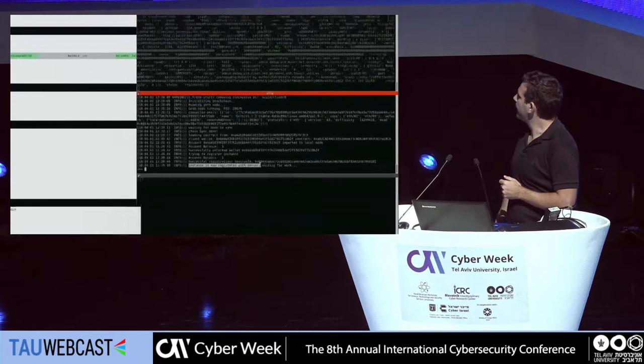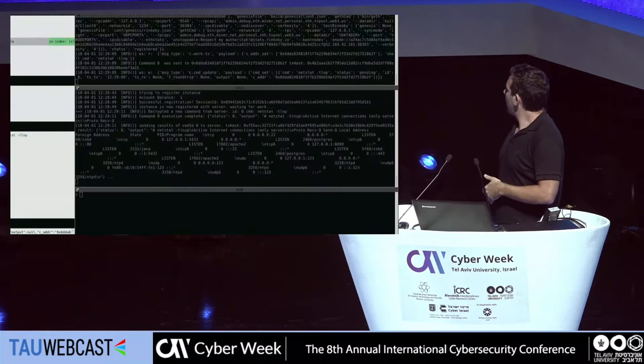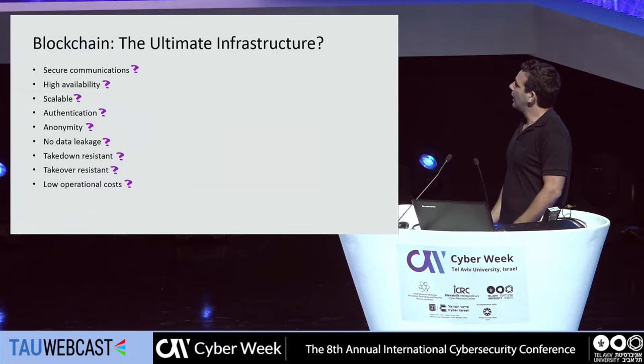The registration was successful. Now we can start issuing commands. We do a net start command, run it, and you can see it got executed and returned to the CNC. We have the results over there. This is basically our demo.